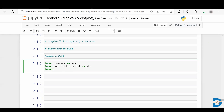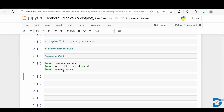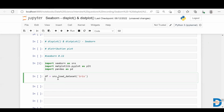Let me import pandas as well. Now let me load a dataset — I'm going to take a dataset from Seaborn. I'll use the iris dataset, which many of you would already be familiar with.